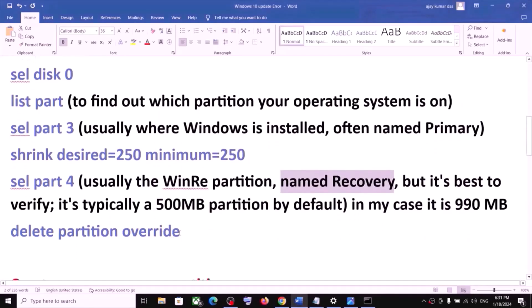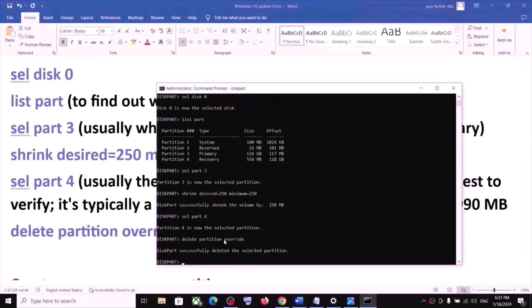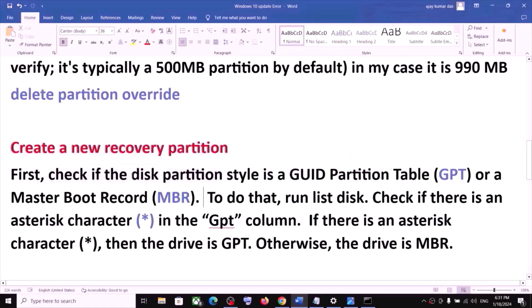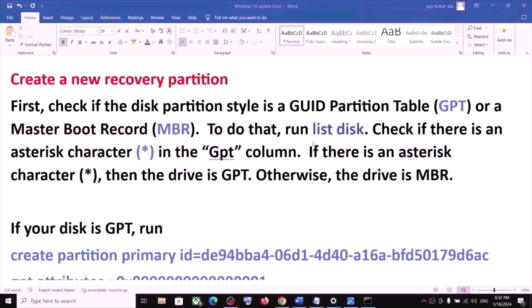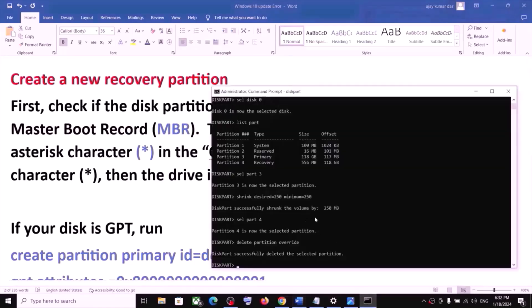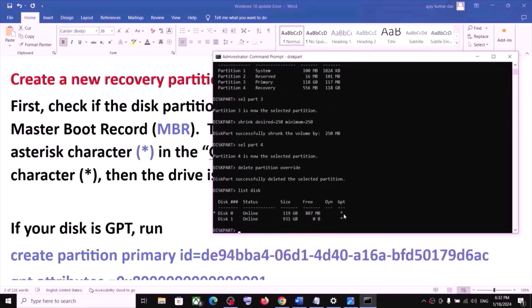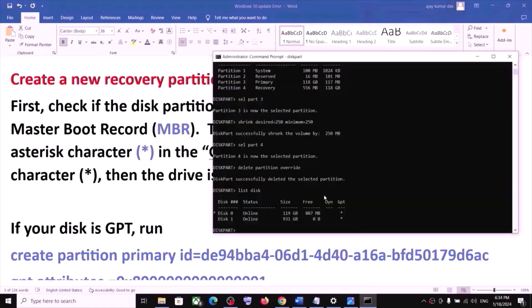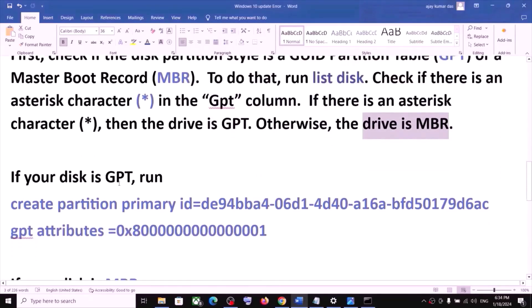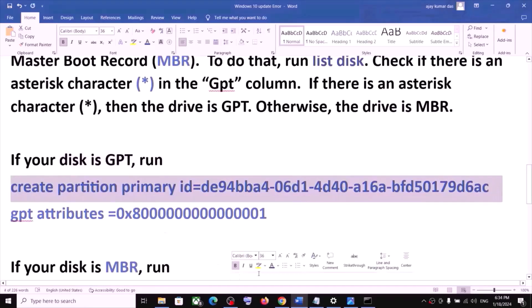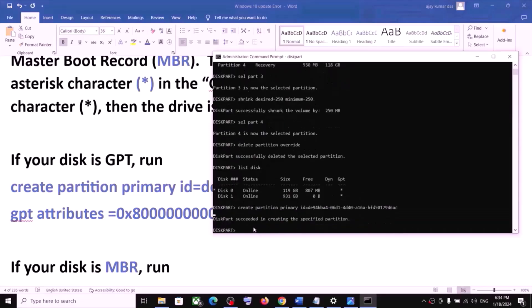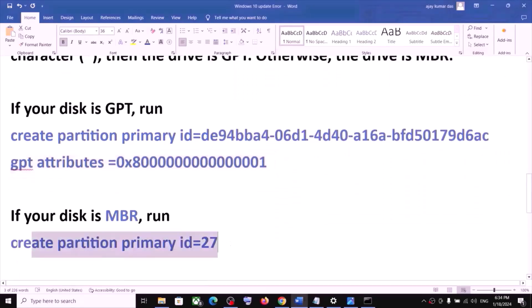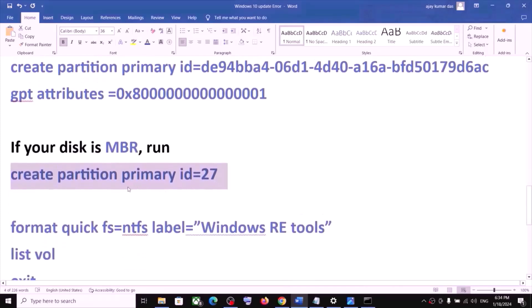Now you need to create a new recovery partition. First, check whether your disk partition style is GPT or MBR. Type 'list disk' and look under the GPT column — if there is an asterisk, your disk is GPT. If your disk is GPT, run the two GPT commands provided in the video description. If your disk is MBR, run the MBR command instead.